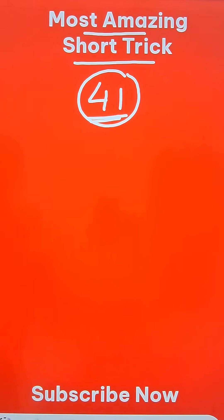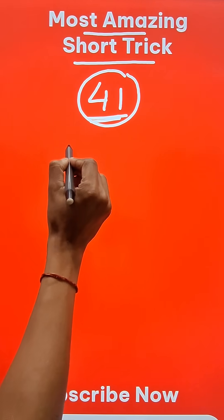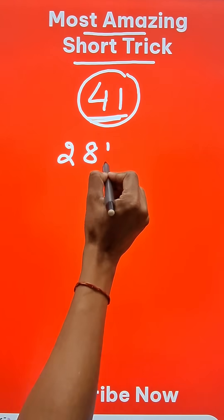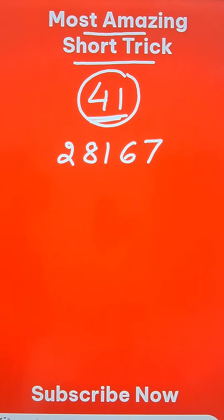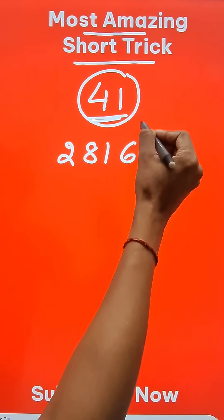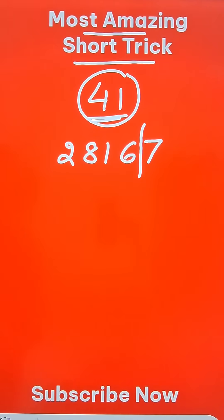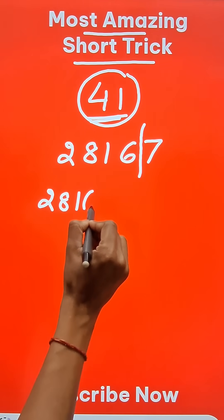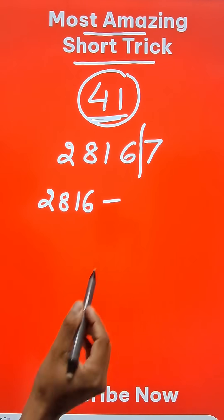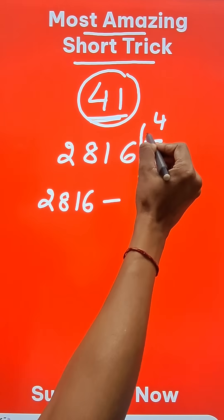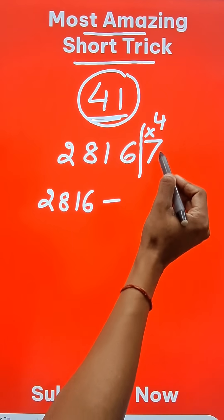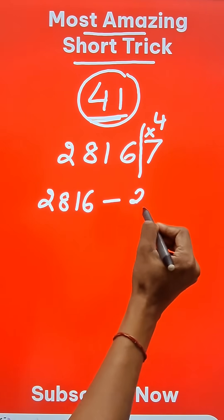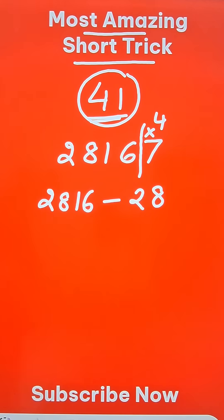Now the divisibility rule of 41. Suppose I have to check whether the number 28167 is divisible by 41 or not. I will separate out the last digit, and then from the remaining number 2816, I am going to subtract 4 times the unit digit, so that gives me 28, and this subtraction is to be done.